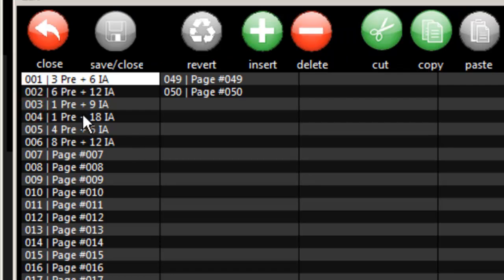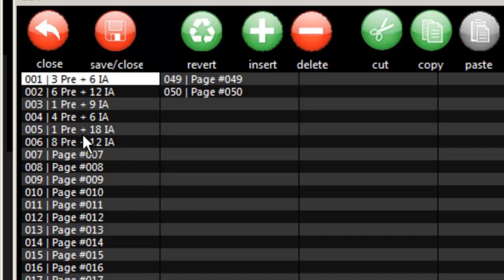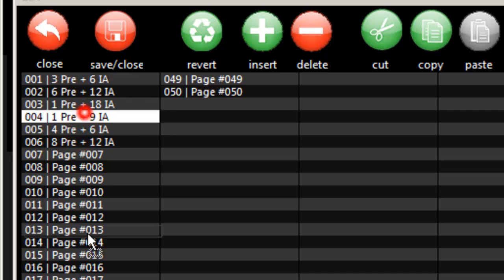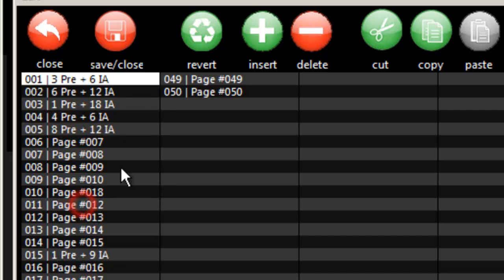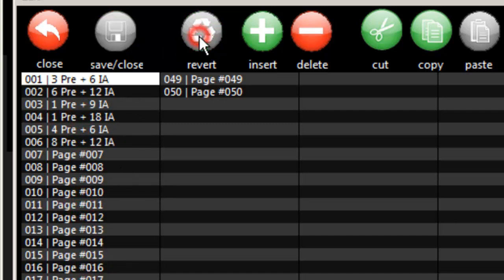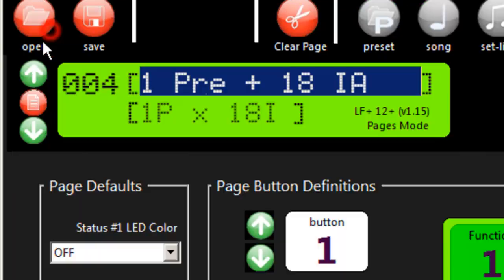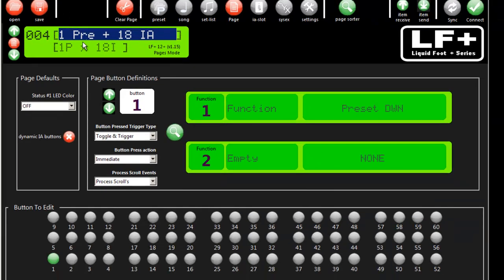But you can also move things around just by dragging and dropping. All the same rules apply: inserting records, deleting them, cut, copy, and pasting, saving them if you want to make a change or just exit if you don't. That's the top bar here.